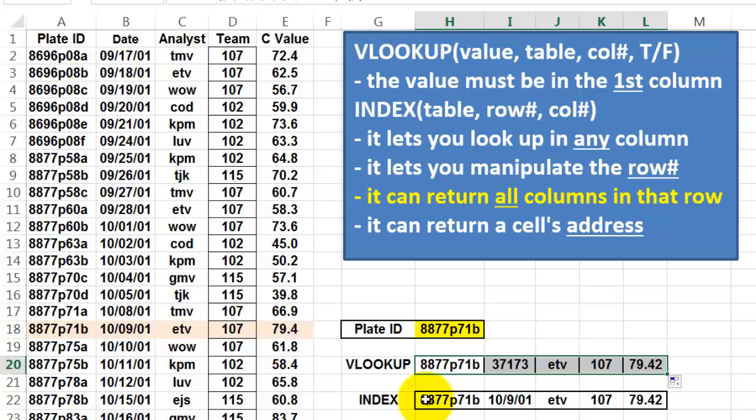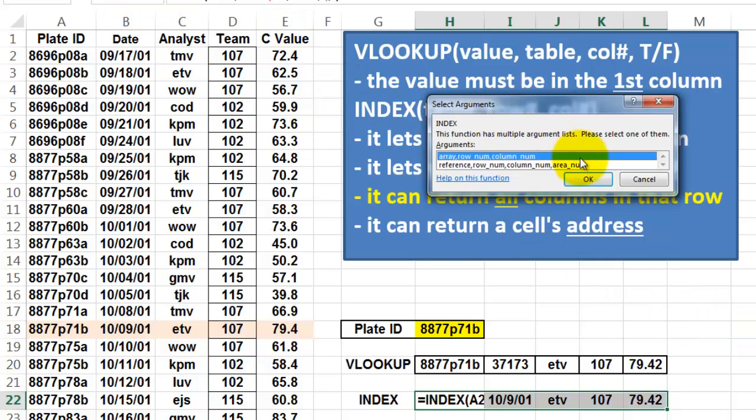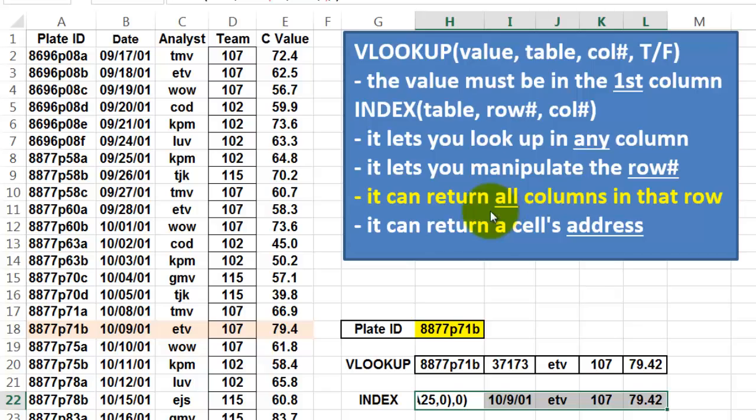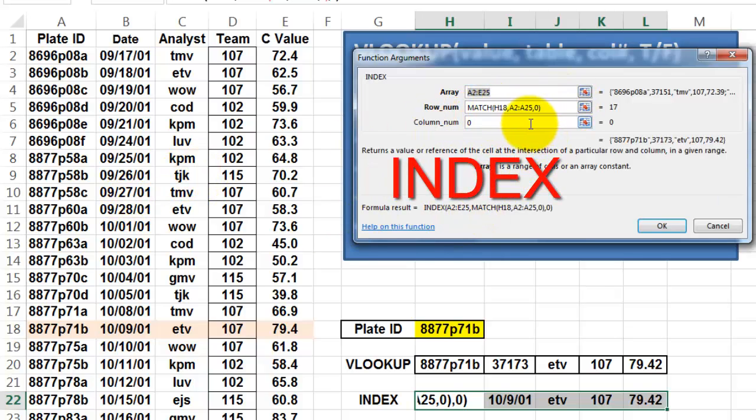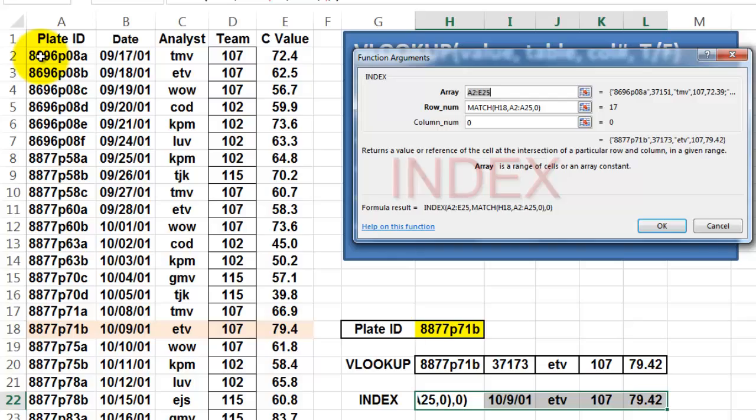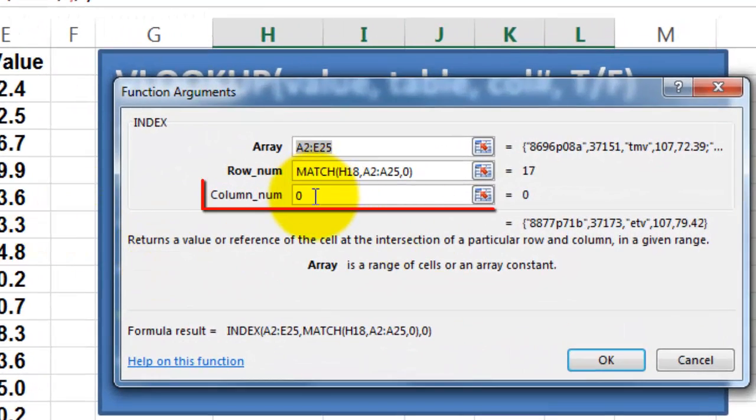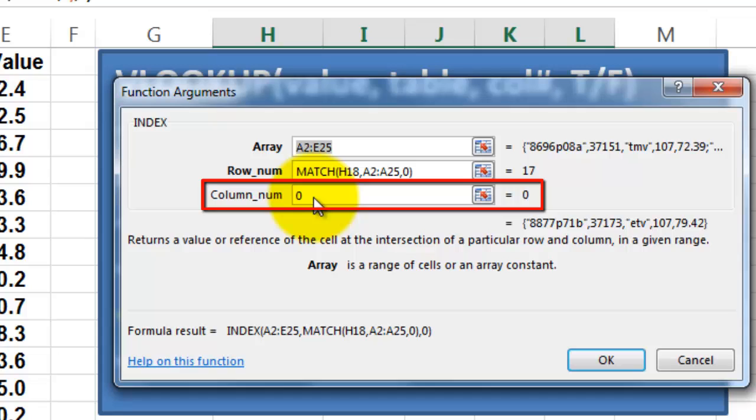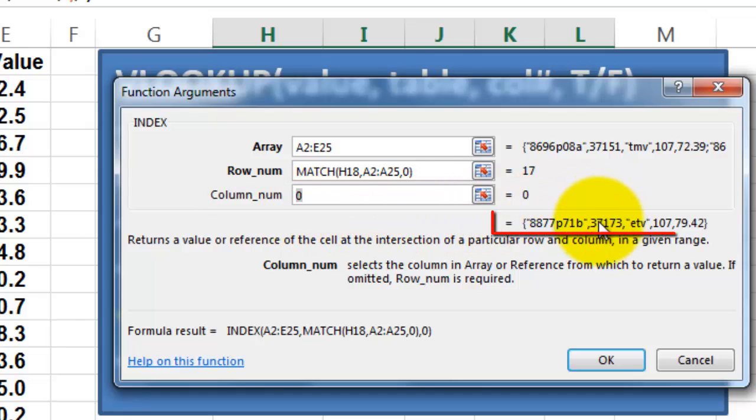INDEX does that differently. It can return all the columns, but if you want it to do that, you have to select multiple cells, because it gives you back many answers. They call that a multi-cell array. So we use INDEX. Again, the first version. It says in the entire table, find the matching row for that thing. That is row 17. Not 18, but 17, because we start the table in row 2. And column 0, and that is where the secret is. Instead of saying look in column 1, 2, 3, 4, we set it to 0. That means INDEX is going to return multiple answers.